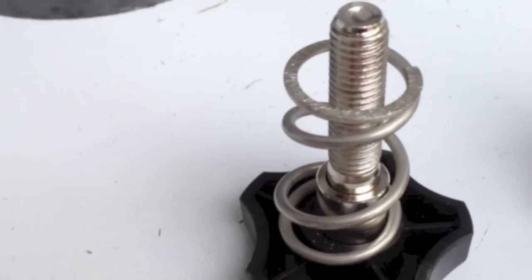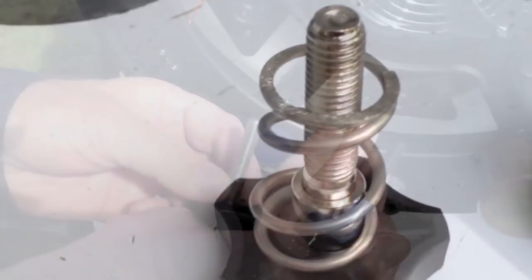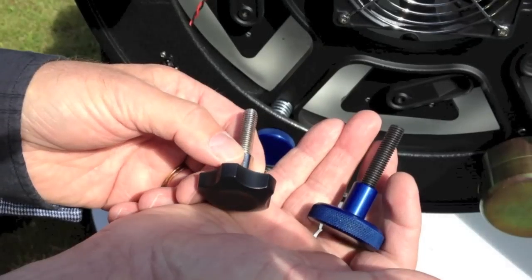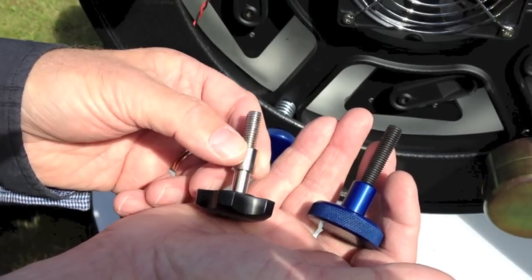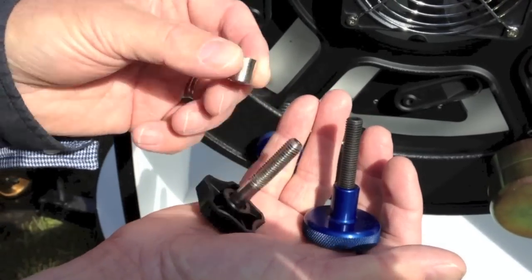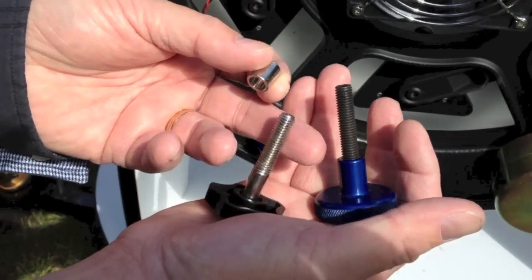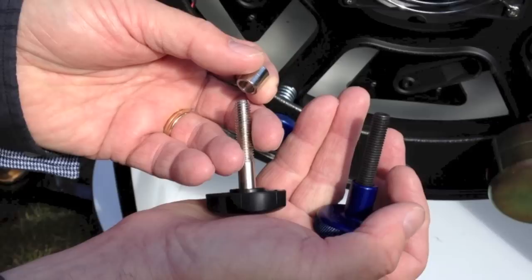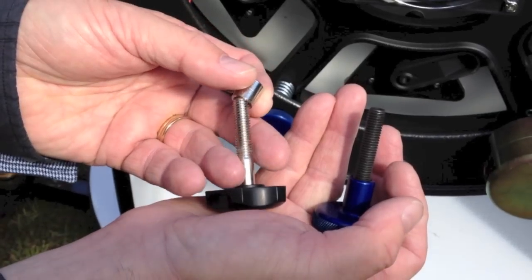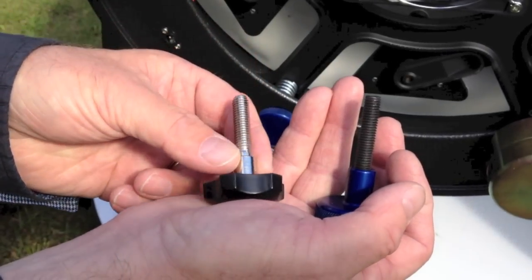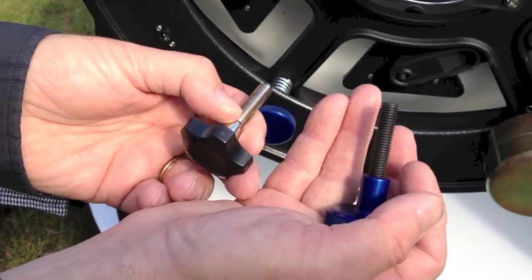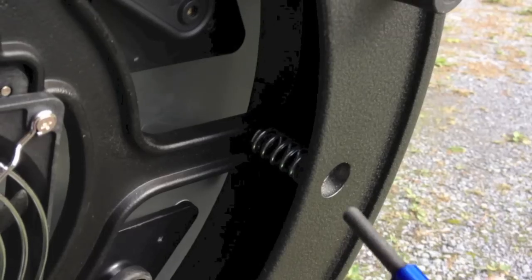It holds the mirror without having to use lock nuts. That's the stock Meade screw there on the left. On the right the Farpoint screw. You don't need those little collars with the Farpoint design. They're built into the shoulder of the shaft of the screw.